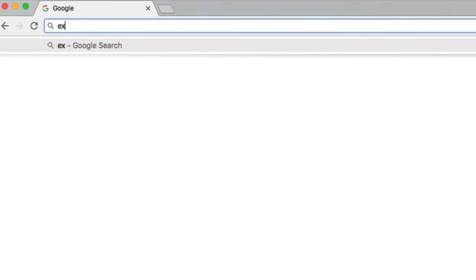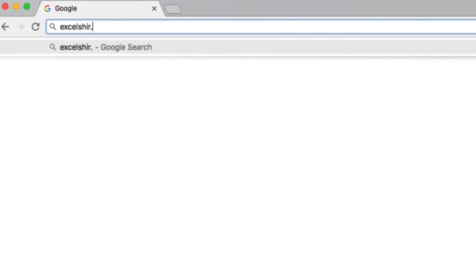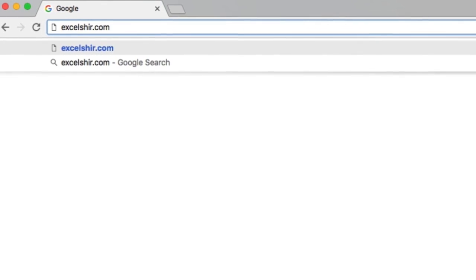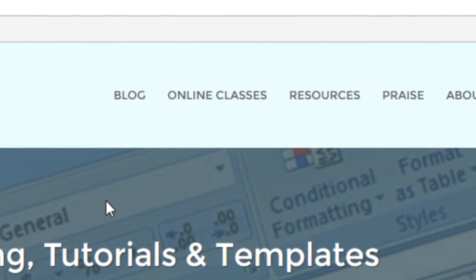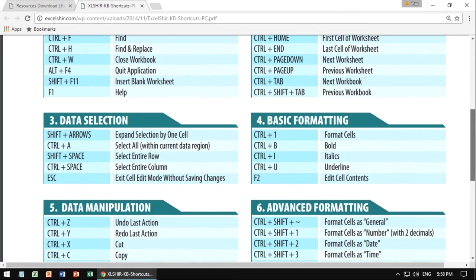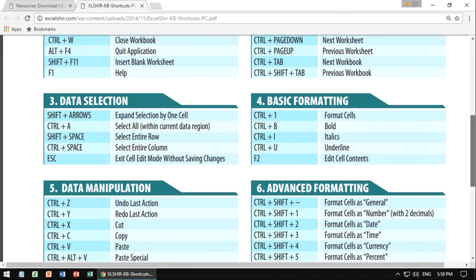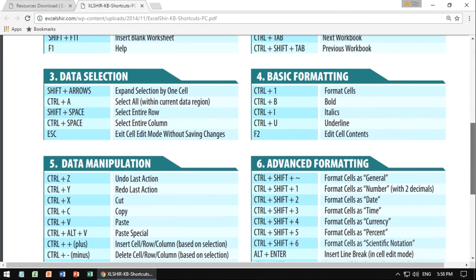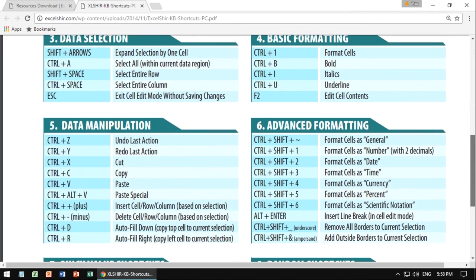Don't forget to visit excelsure.com where you can download these exercises along with other free resources such as keyboard shortcut cheat sheets for both PC and Mac.